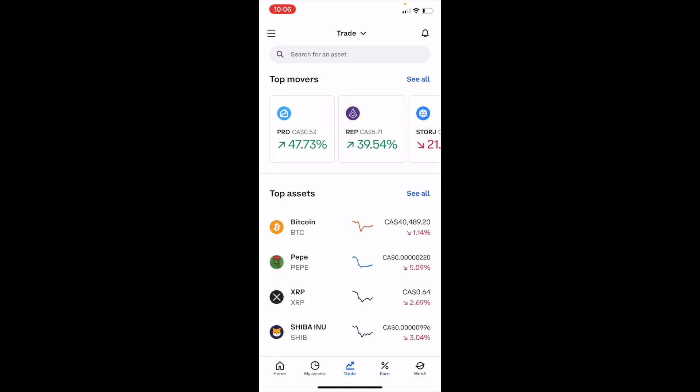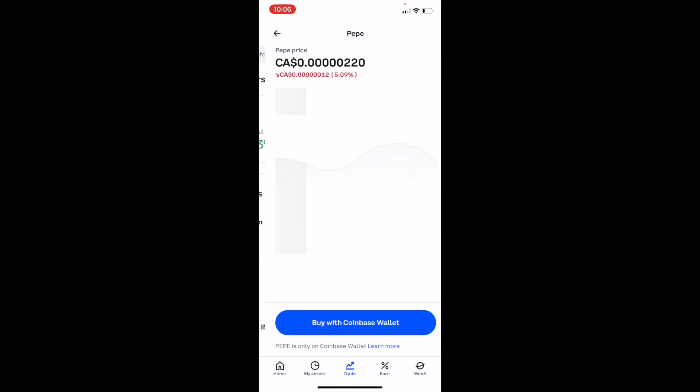Once you're on the trade screen, go to the top or to where it says top assets. You can go ahead and press on Pepe right here if it appears right in front of you.